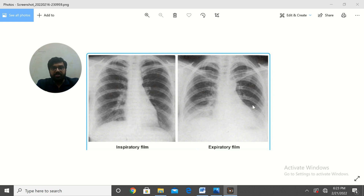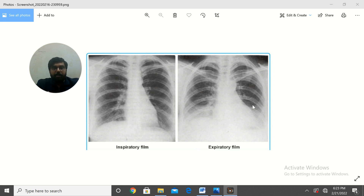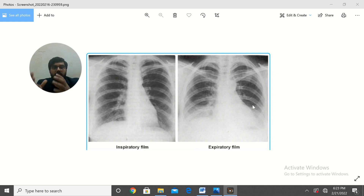You can search it on my channel — that is the RIPE criteria: R.I.P.E. — Rotation, Inspiration, Penetration, and Exposure. If you have the RIPE criteria then you cannot comment on the X-ray, as there is no disease in the body and it is a faulty technique.